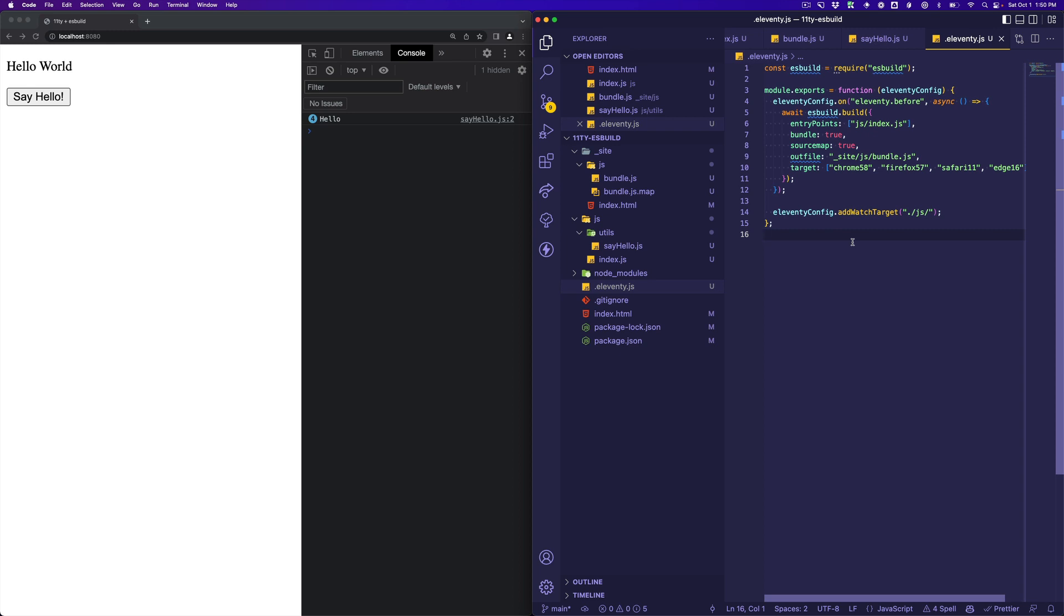So that was a really quick look at how you can add an ESBuild JavaScript bundled pipeline, or yeah, add a JavaScript bundled pipeline using ESBuild to your Eleventy apps. Now go crazy, go make them super interactive and just build some great sites with Eleventy. Thanks for watching.